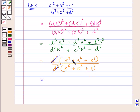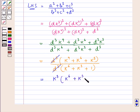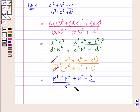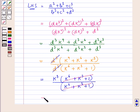Now we can take K cube common in the numerator. So we have K cube into K to the power 6 plus K to the power 3 plus 1, this whole upon K to the power 6 plus K cube plus 1. These two expressions cancel, and this is equal to K cube. That is, LHS is equal to K cube.